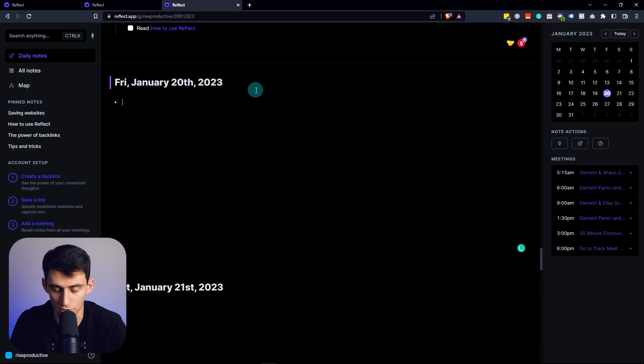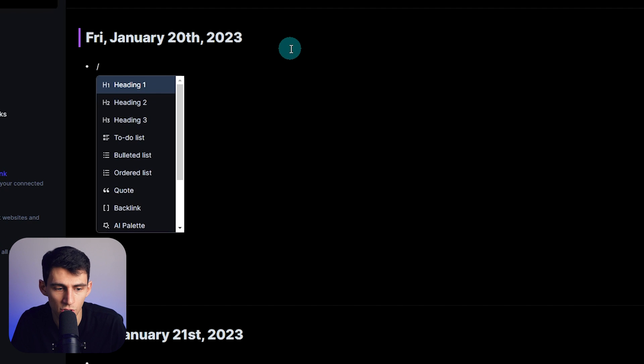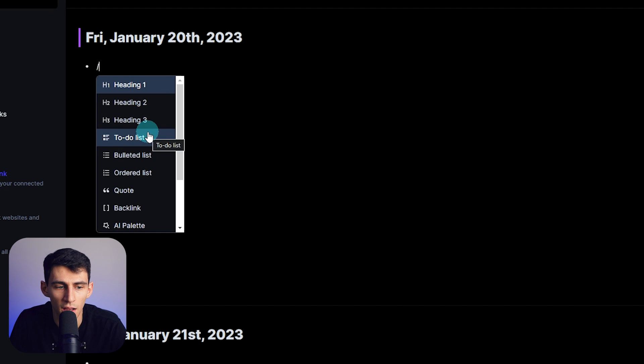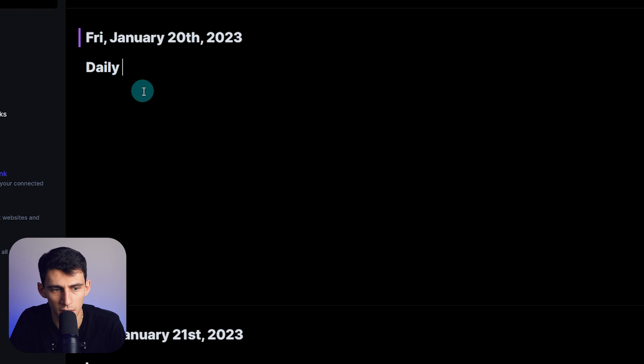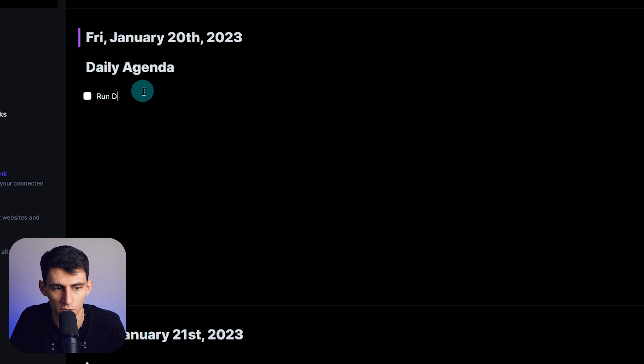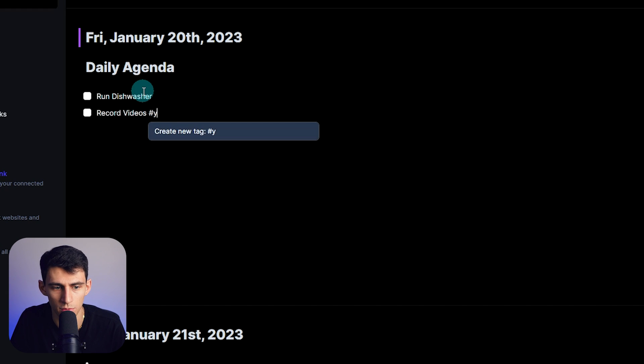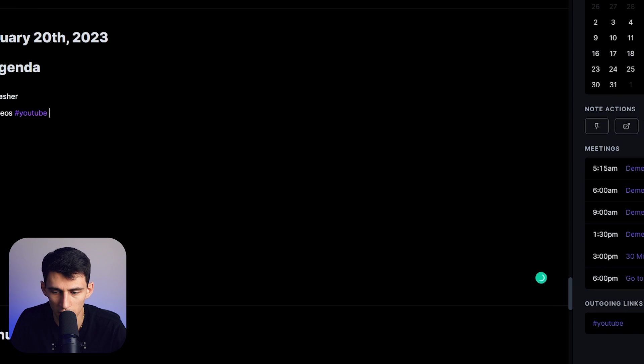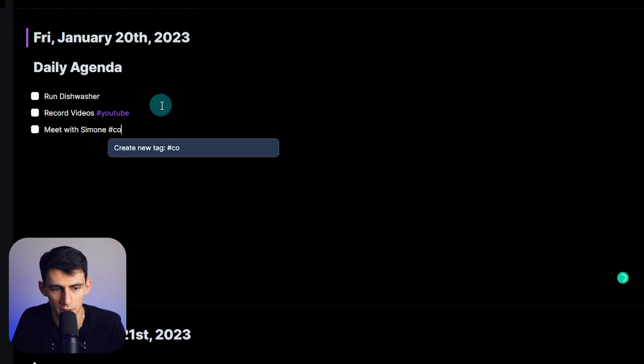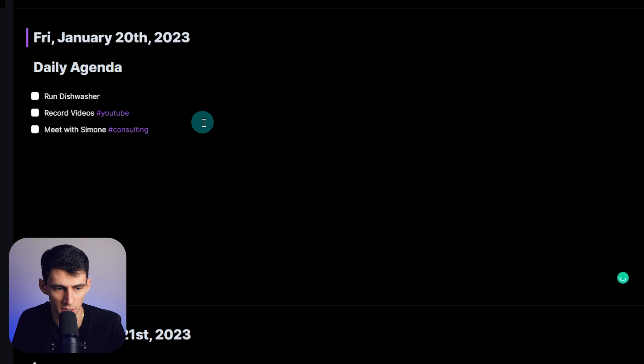Going back to today though, I'm just going to show you on this Friday that is actually today a couple different notes right here. If I do backslash you will see similar functionality to other apps like Notion with different headers. If we do H1 daily agenda, then I can do slash to-do: run dishwasher, record videos. And then if I wanted to add a tag I can do hashtag YouTube and create this tag. Then you'll see here it has an outgoing link to it and I'm going to do meet with Simone at consulting.